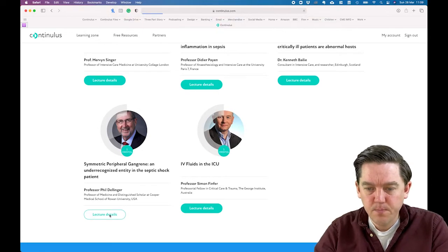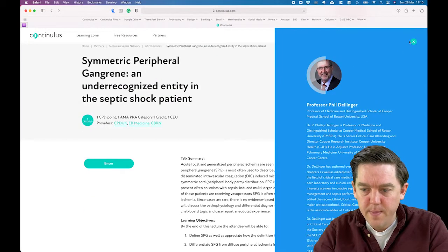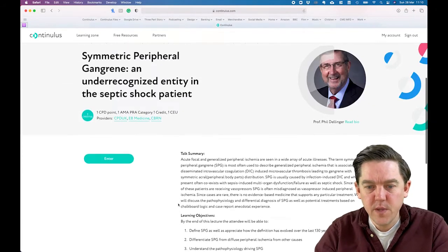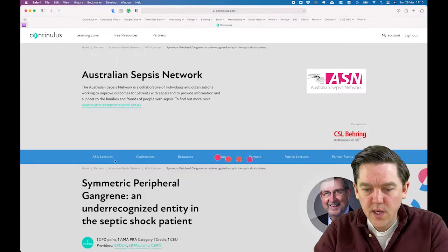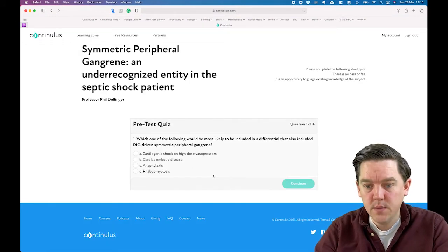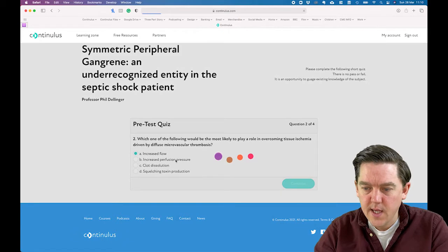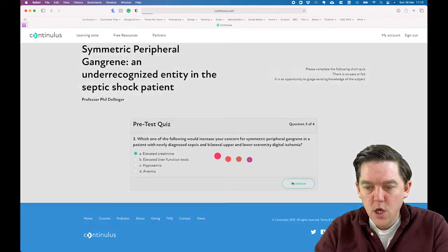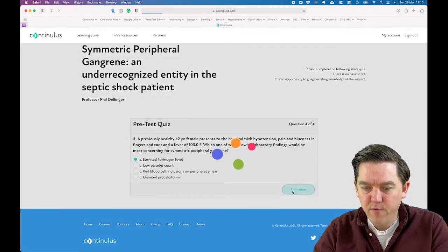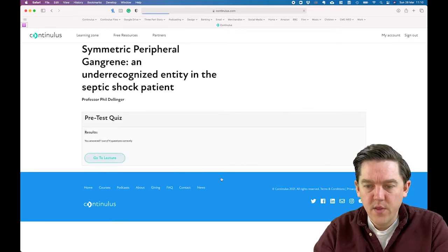Let's choose one — Professor Phil Dellinger's lecture. Clicking on that opens his personal page where you can read a bio, a talk summary, learning objectives, accreditation information, and then click Enter. First, you'll be brought to a pre-lecture quiz. You do not need to get these correct — this is just to gauge your understanding of the topic before the lecture begins. After completing the quiz, you can go ahead and click to access the lecture.